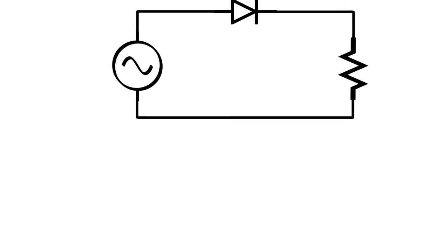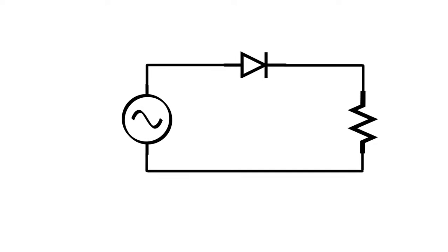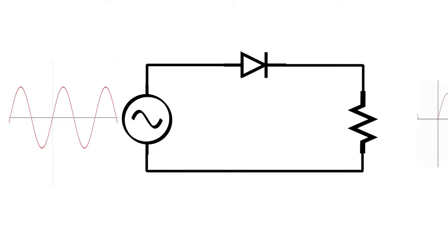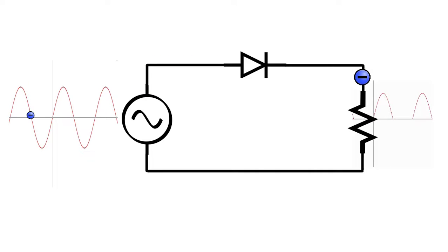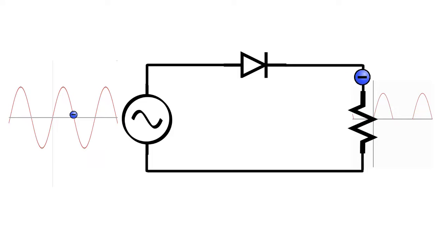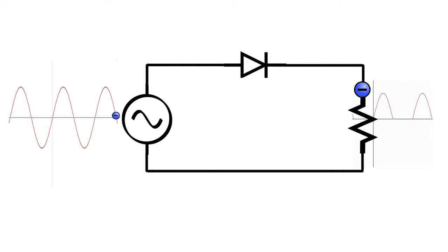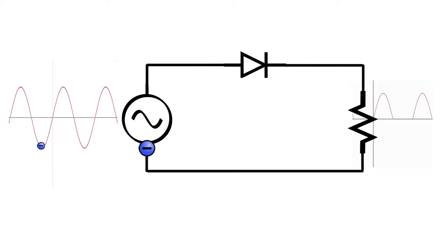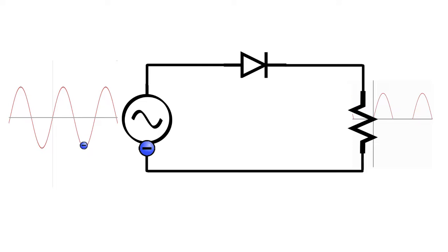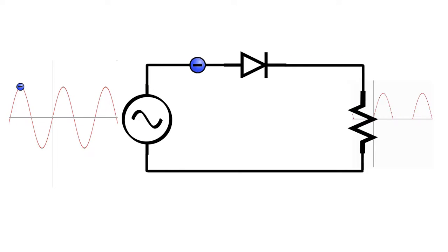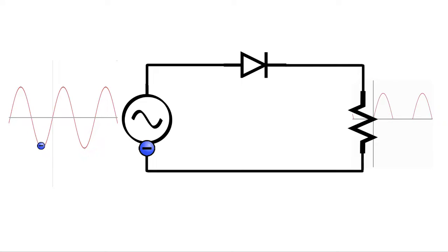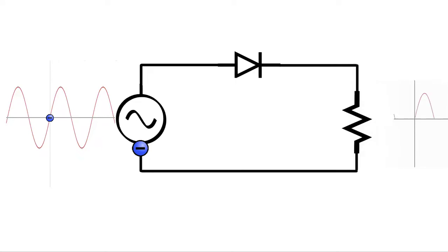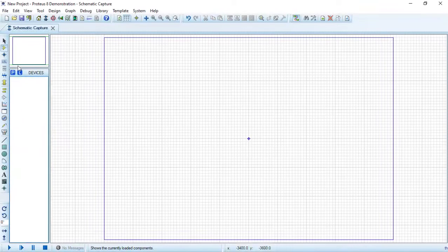A half wave rectifier circuit is a circuit that allows only one half cycle of an AC voltage and current waveforms to pass while blocking the other half cycle. This circuit is considered as the simplest form of an AC to DC converter. This diode is responsible for passing the positive cycle and blocking the negative cycle.